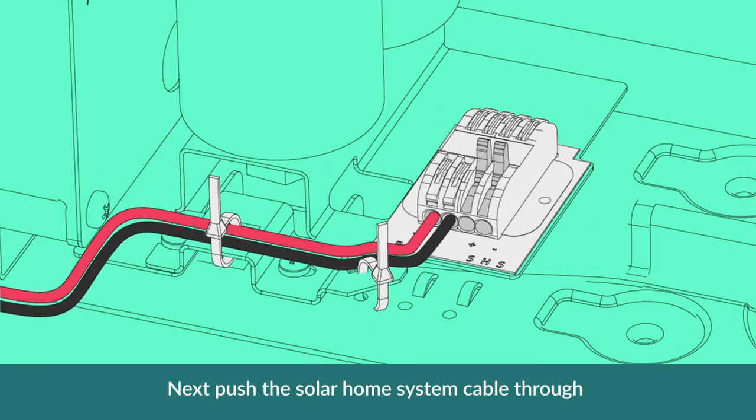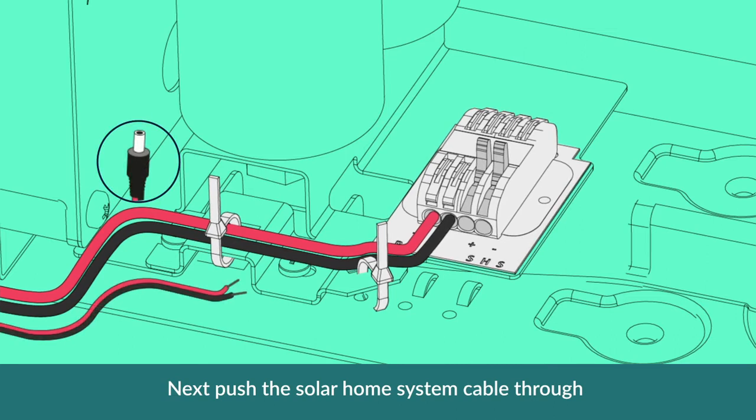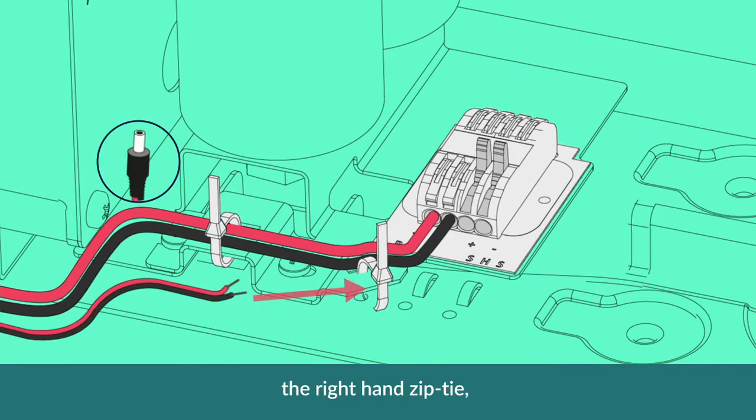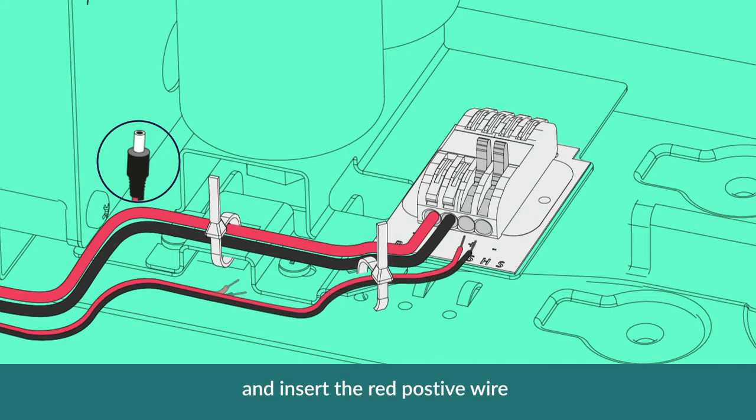Next, push the solar home system cable through the right-hand zip tie and insert the red positive wire into the SHS positive socket and the black negative wire into the SHS negative socket.